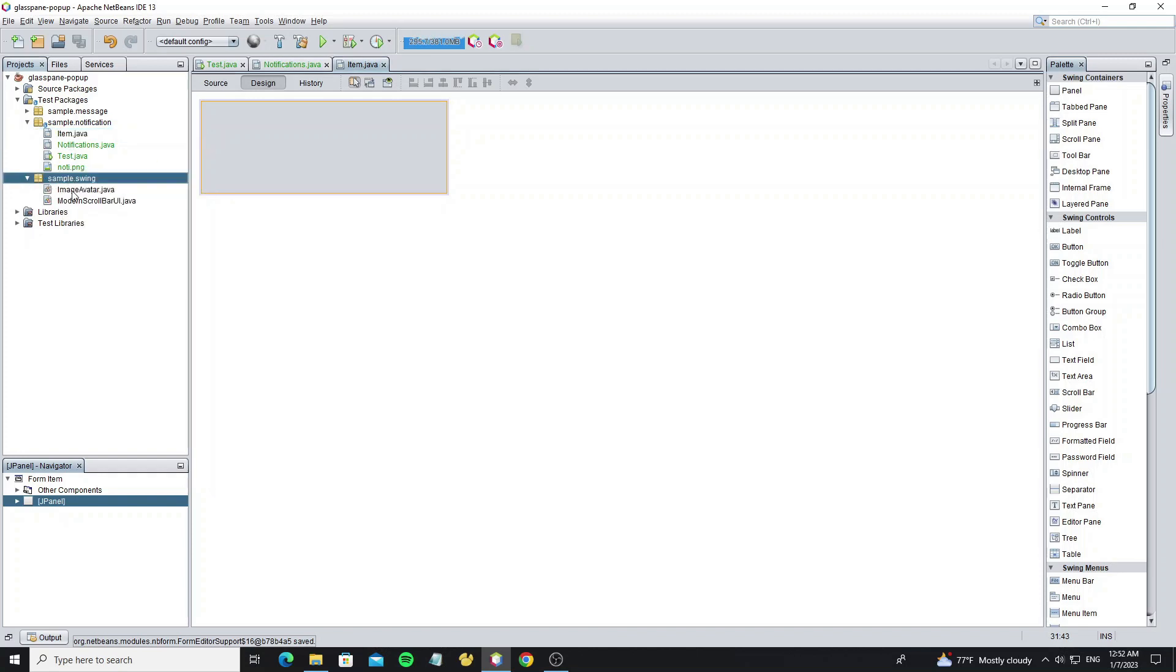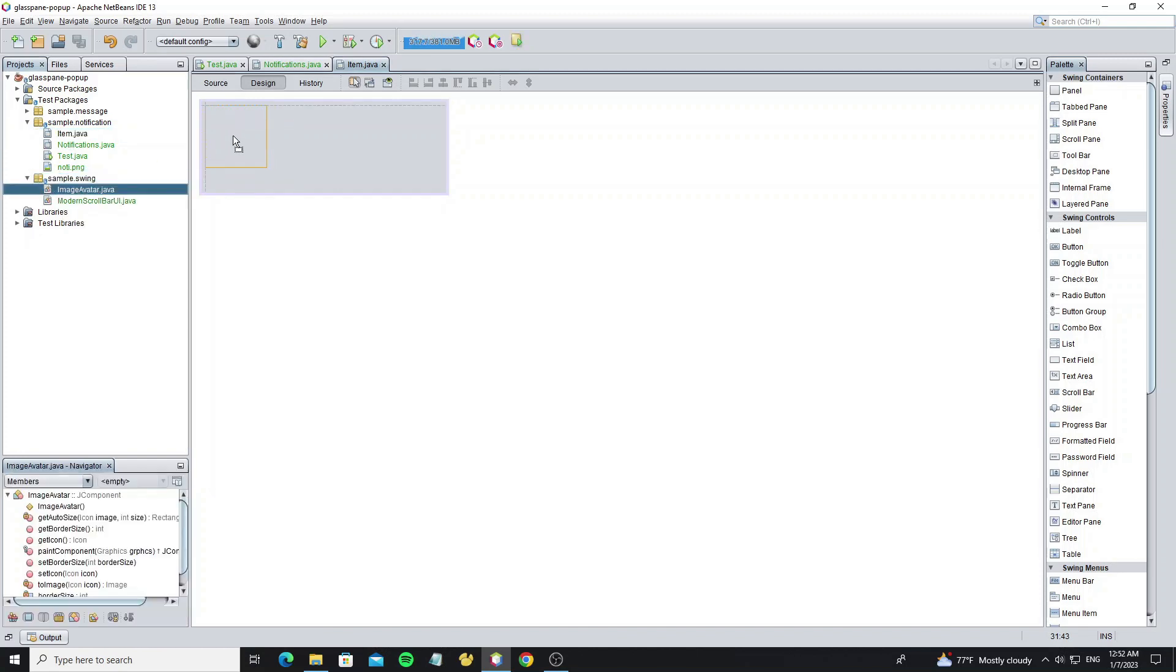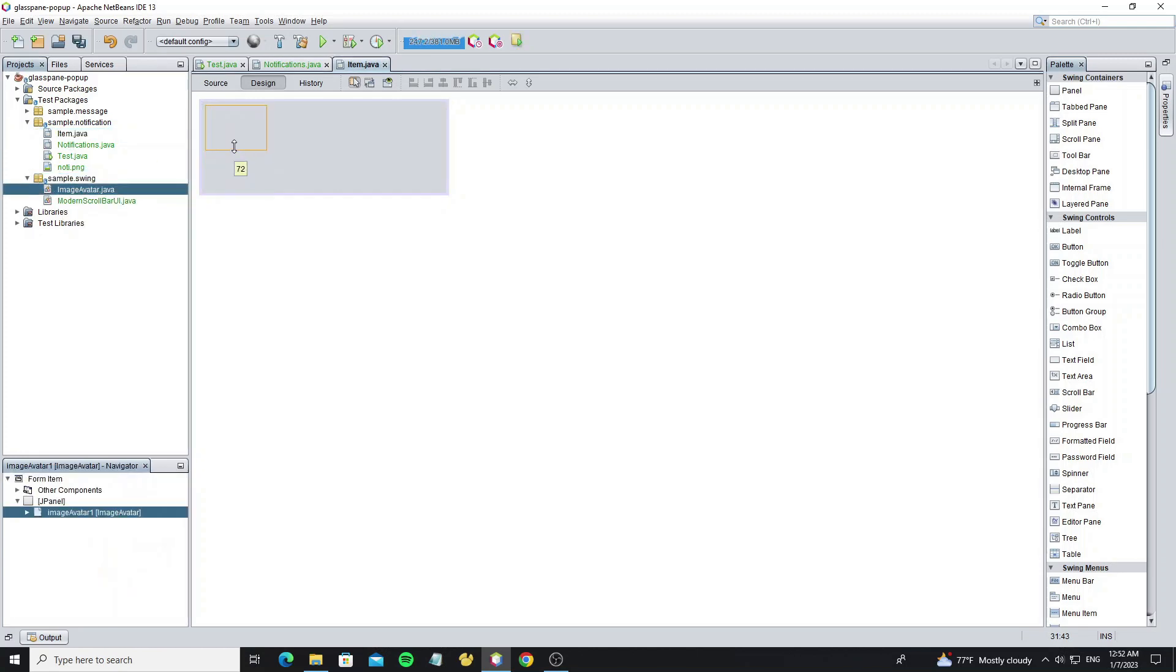And here we have the image avatar class, so move it and drop to the JPanel. I set this image width to 50 and height to 50 pixels.